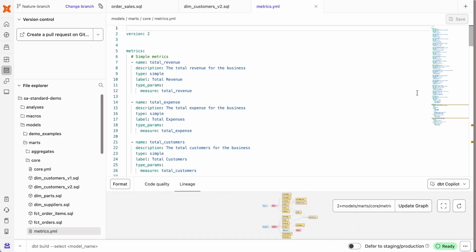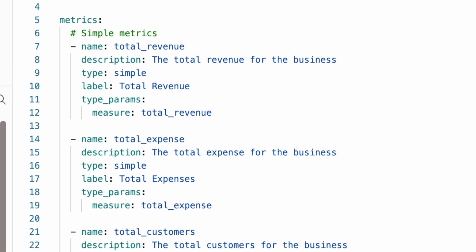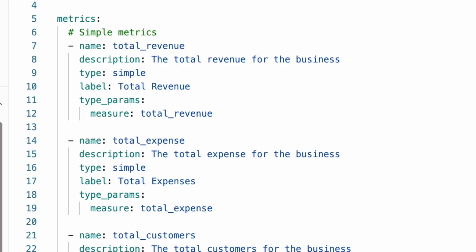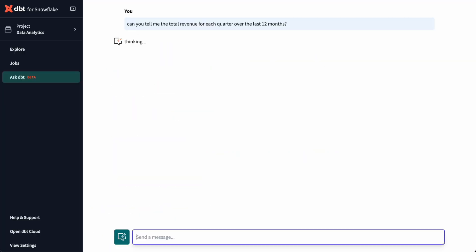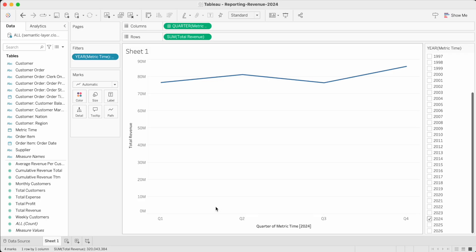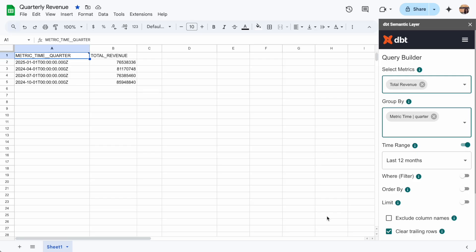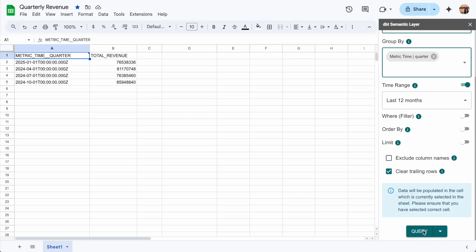The dbt semantic layer unifies business metrics in a governed, consistent way and delivers them anywhere. So regardless of where those metrics are being consumed, whether it's an LLM, Tableau, Power BI, Google Sheets, or an API, everyone always gets the same answer, accelerating decision-making and boosting trust in data.